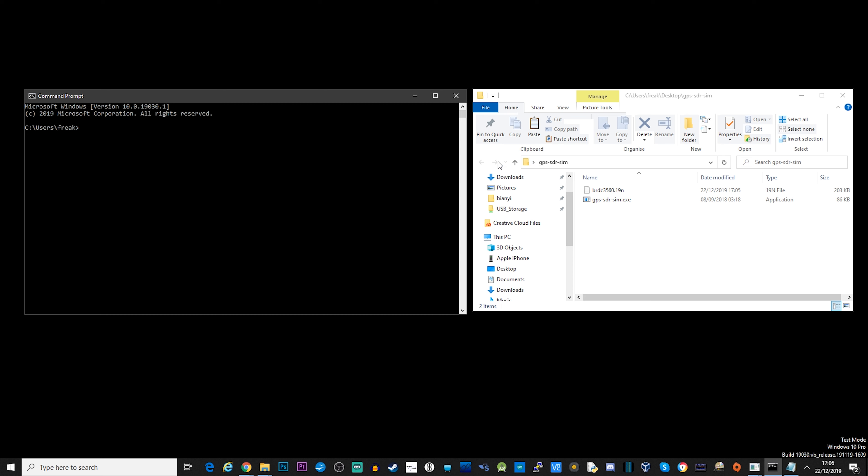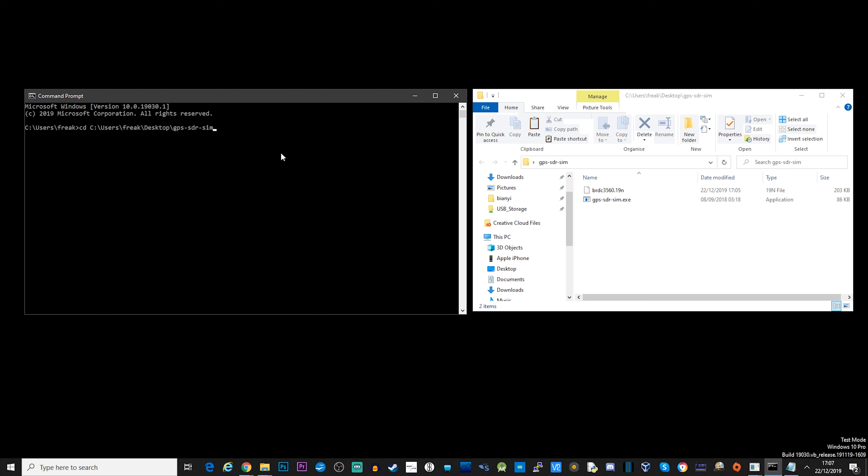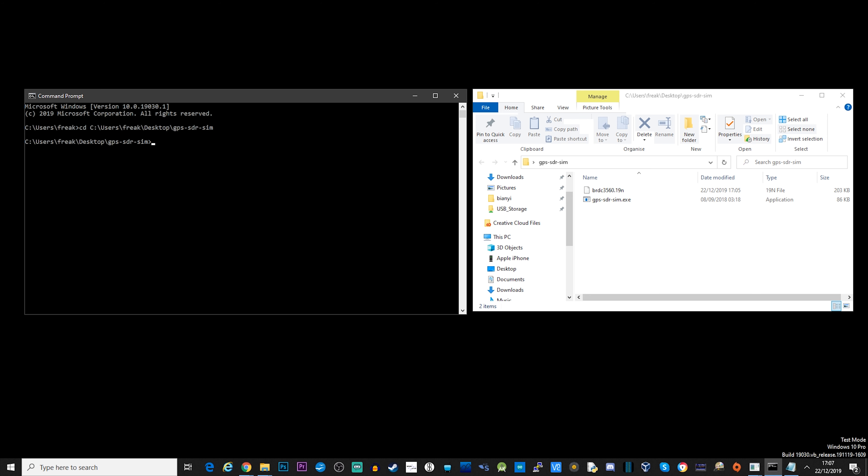So at this point we're pretty much ready to generate our GPS simulated bin file. Open up a command prompt and navigate to the folder where you've got GPS SDR SIM installed. And then what we're going to do is go over to Google Maps or whatever mapping software that you want, or just find GPS coordinates that you want to simulate.